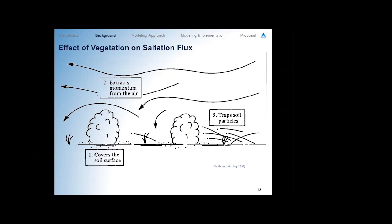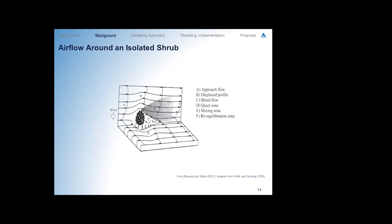As for vegetation, there are generally three methods by which it reduces dust — from an old Wolf and Nickling paper. Obviously vegetation covers the surface, and in those covered places we generally assume no emissions. It extracts momentum from the air through airflow modification as discussed. And lastly, vegetation can trap particles in two ways: saltating particles can actually hit the vegetation and stop, or in the lee of each vegetation element there will be a wake — a region of slower-moving airflow — which is an opportunity for the saltation flux to decrease and particles to deposit in the vegetation lee.